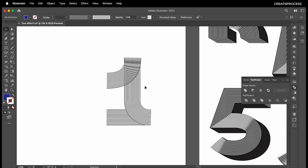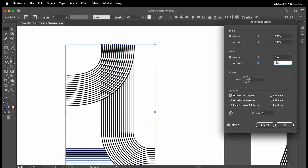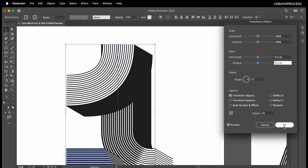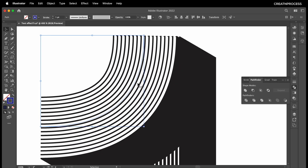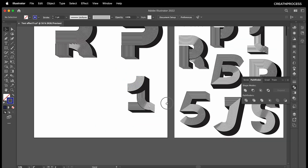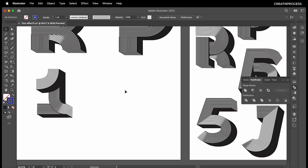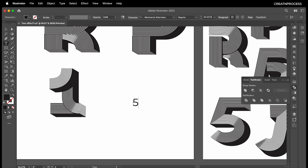Select everything and go to Effect > Transform: 0.3 and 0.5, number of copies around 50. There we go. Click OK. Arrange this to back — Ctrl and left square bracket. Move it a little bit each side and that's how we got this letter. If you want to create a 5 using number text, you can just type out five.